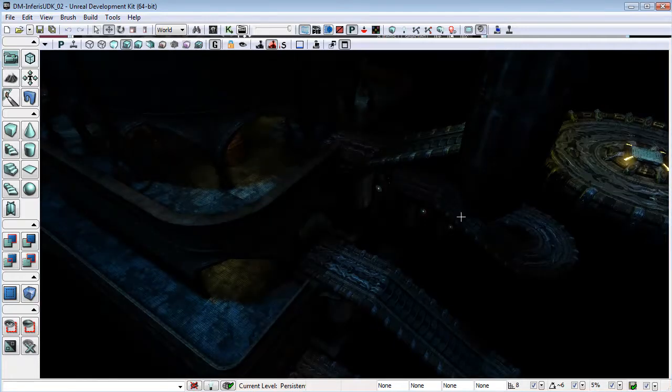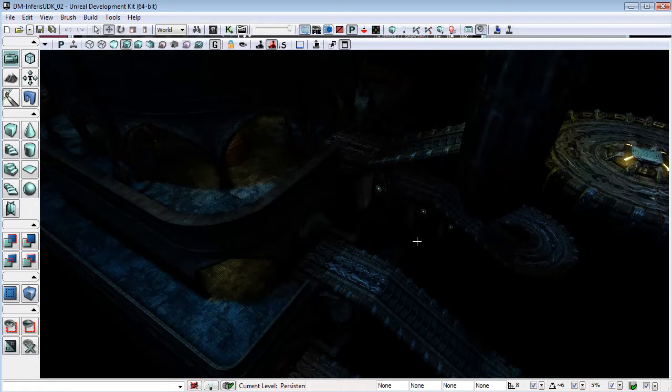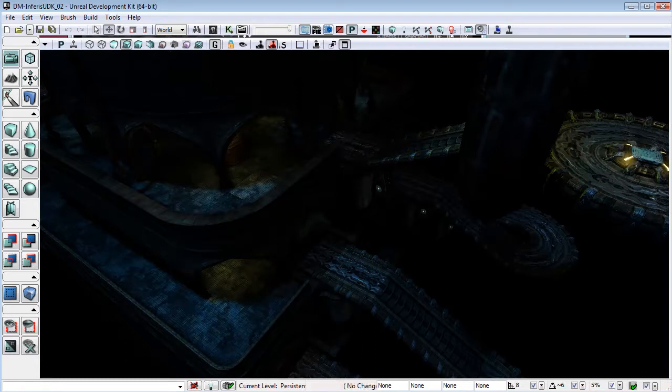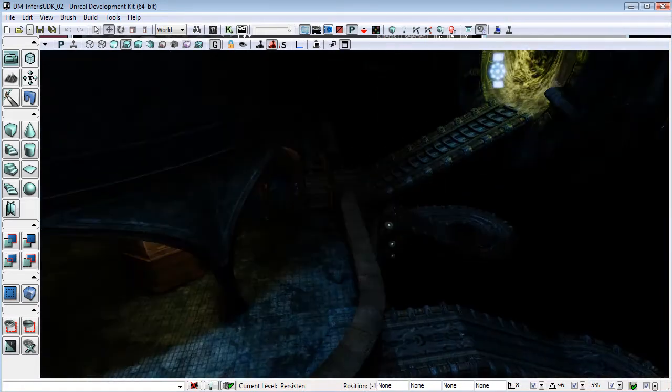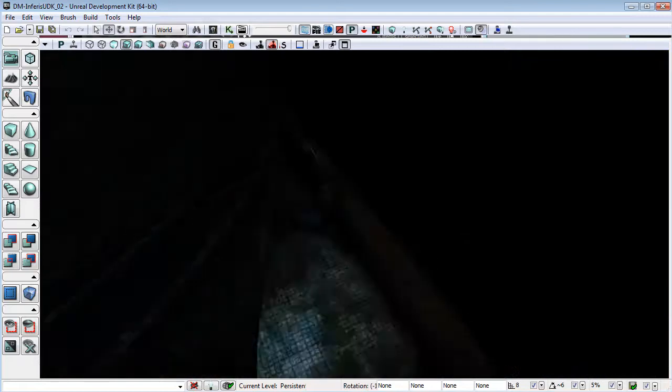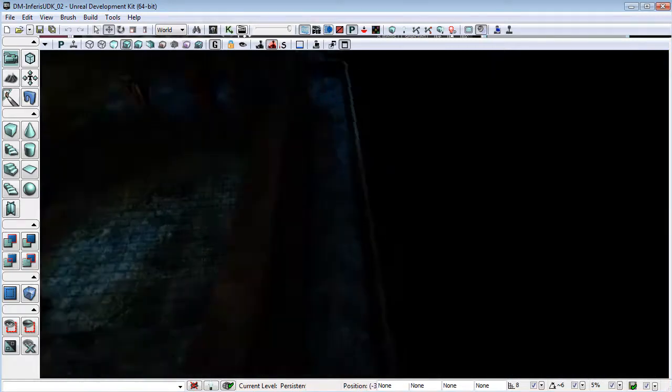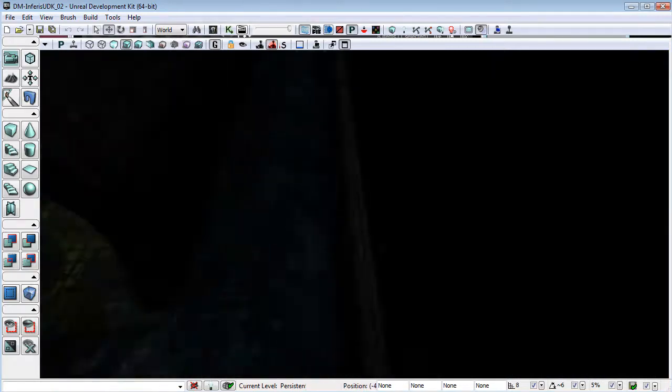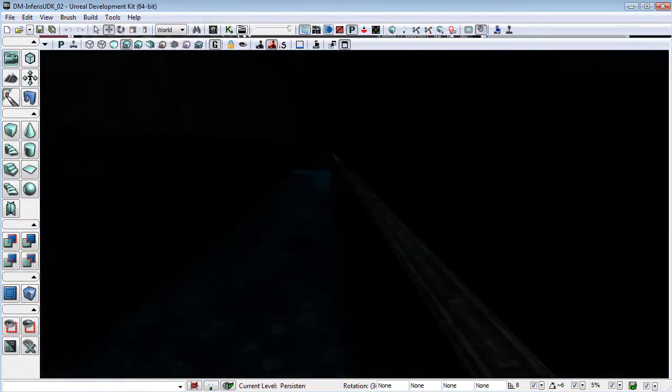Here we are. This is the same map but with the lighting adjusted to compensate for that new post processing or the tone mapping.